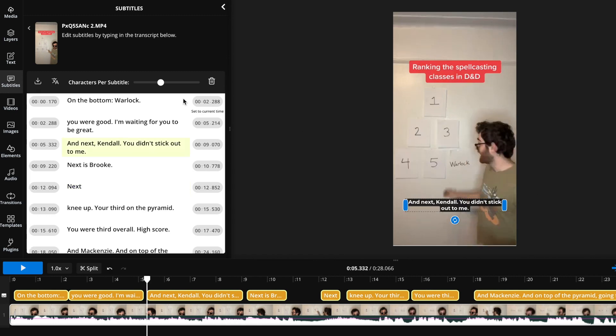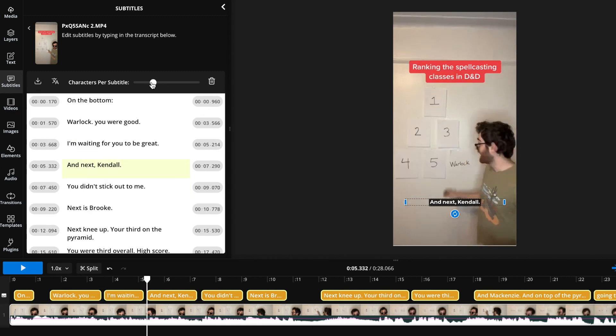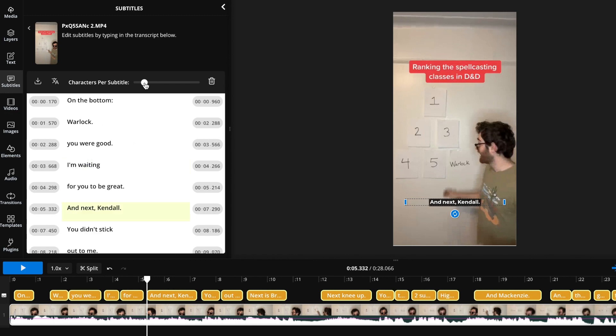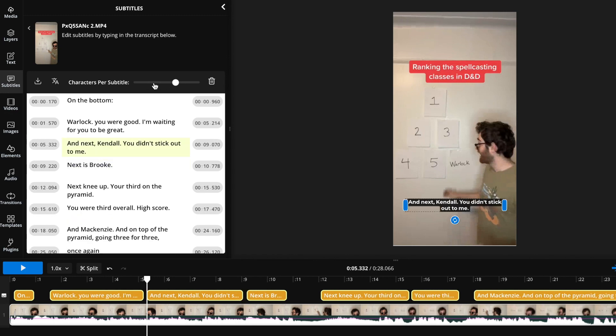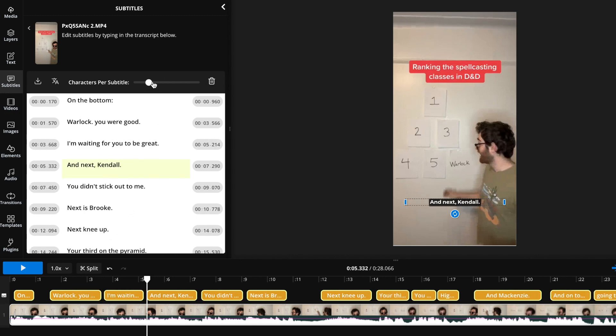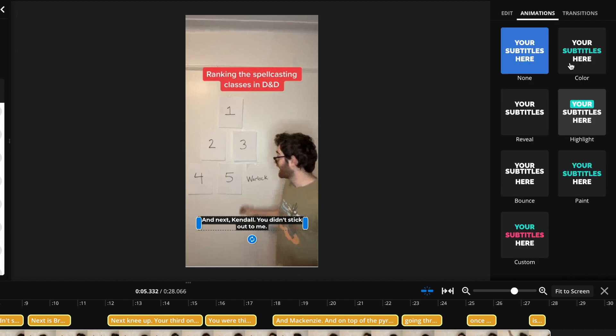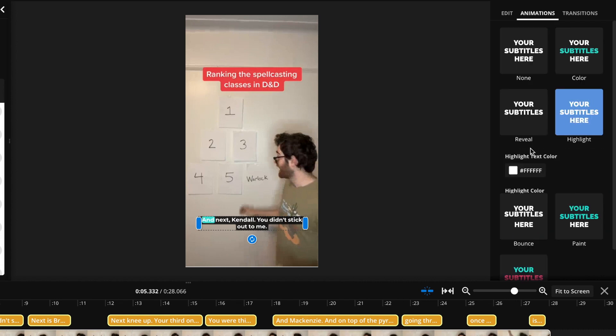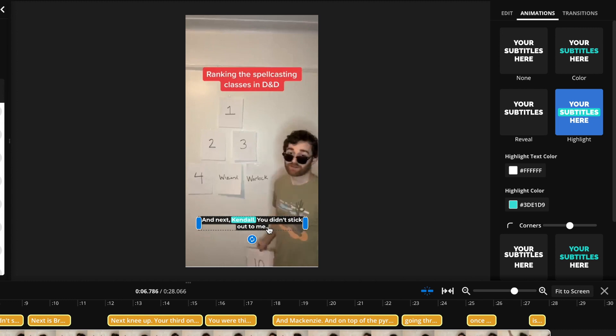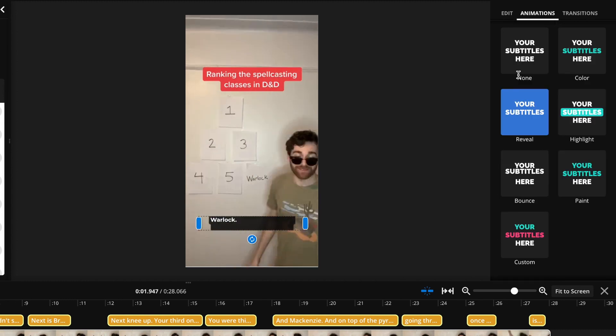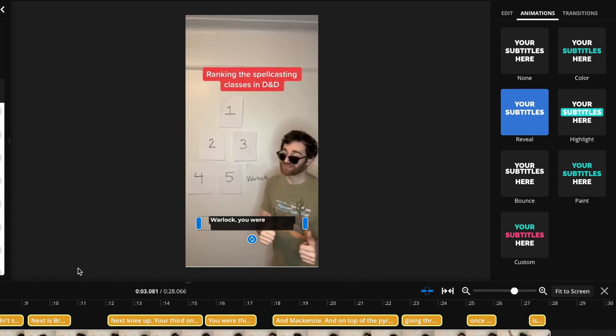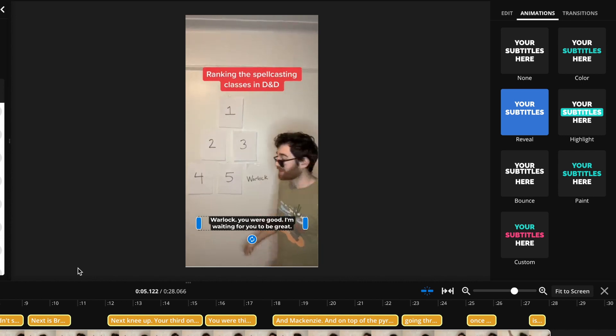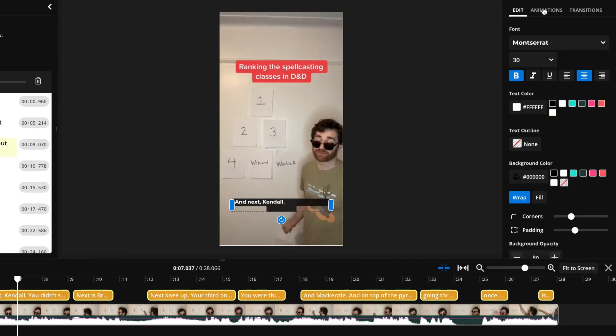You can also change how many words are in each subtitle by moving this character per subtitle slider, and this will decide how long your subtitles are. Finally, when you have a subtitle highlighted, you're also able to go to the animations tab right here in the top right, and then you can add on any of these animations. So here's an animation where it will go word by word as I speak them with color. You can also use something like reveal if you don't want everyone to know the words before you're saying them, and that's really cool.